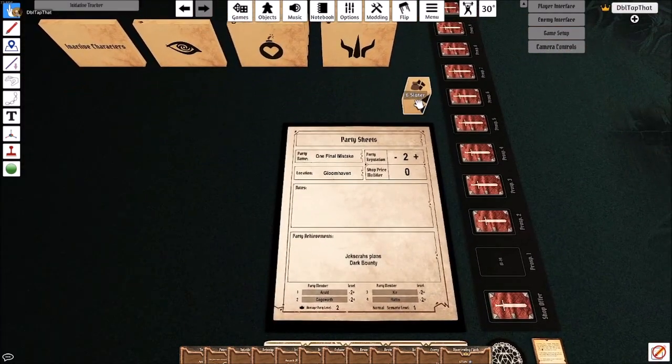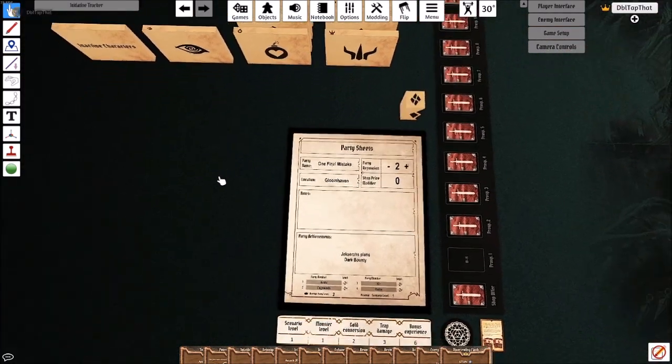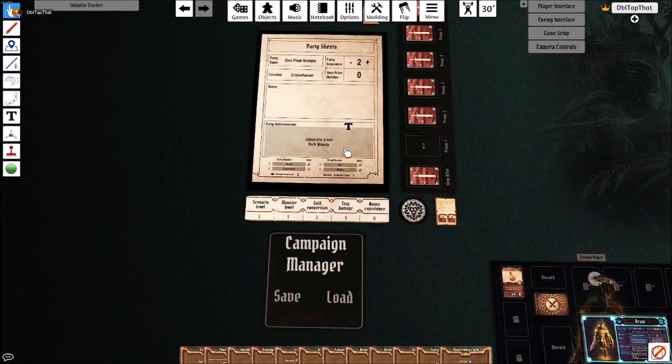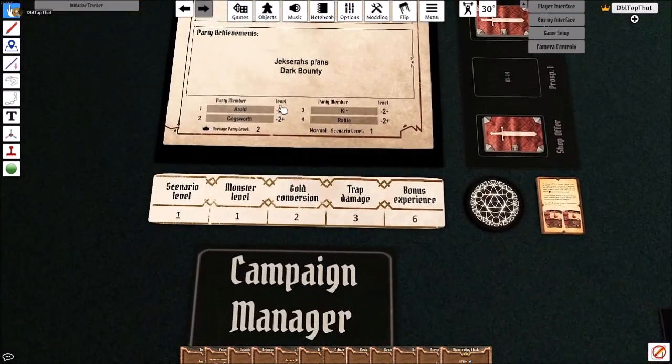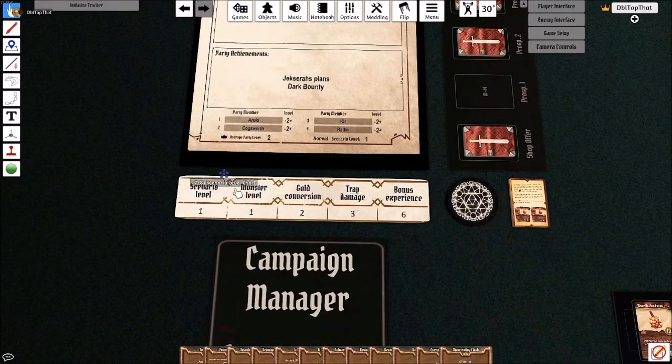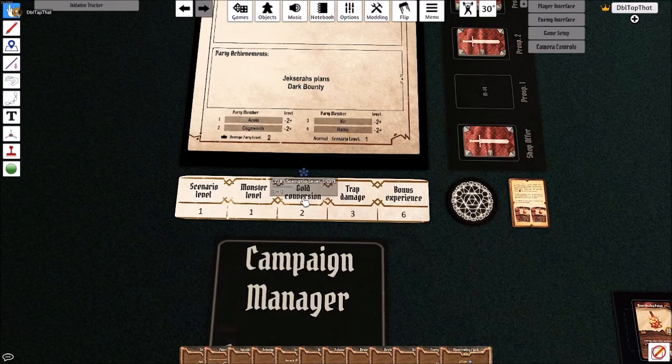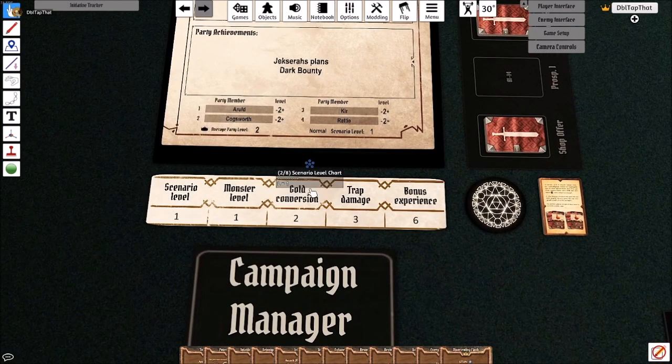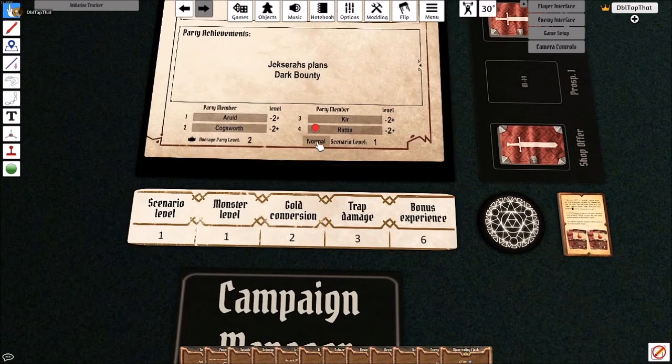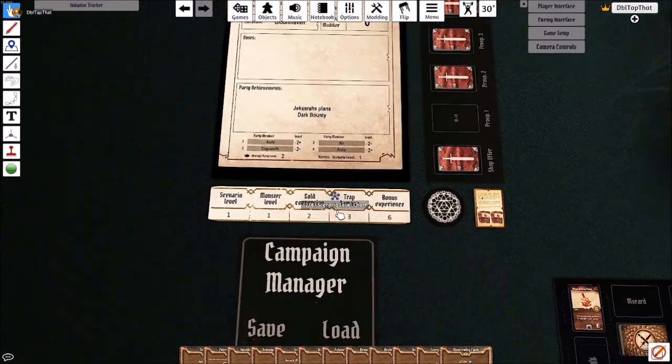We have our inactive Cragheart. We have our completed party sheet. Along with all the levels, you'll notice that the scenario level chart underneath is automatically set to the correct level. Please double check your difficulty though in case you play on something other than normal.